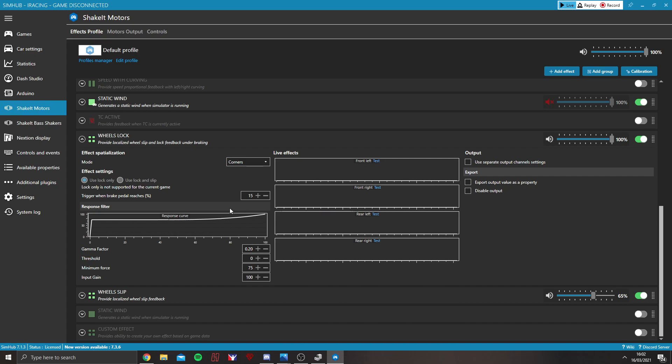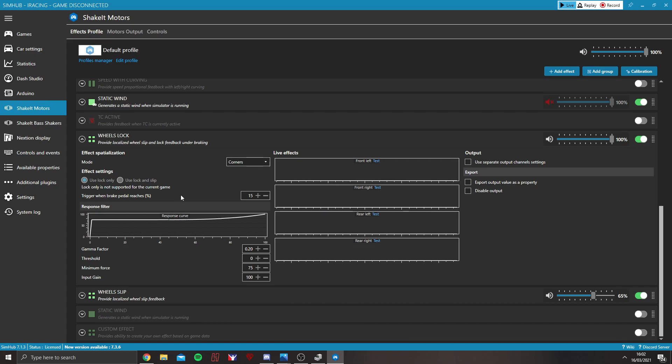Now, going into the settings. You've got trigger when brake pedal reaches percentage. That's more to say that if, for example, you've locked the wheels up or you're going off track or you've had an incident and you take your foot off the pedal,